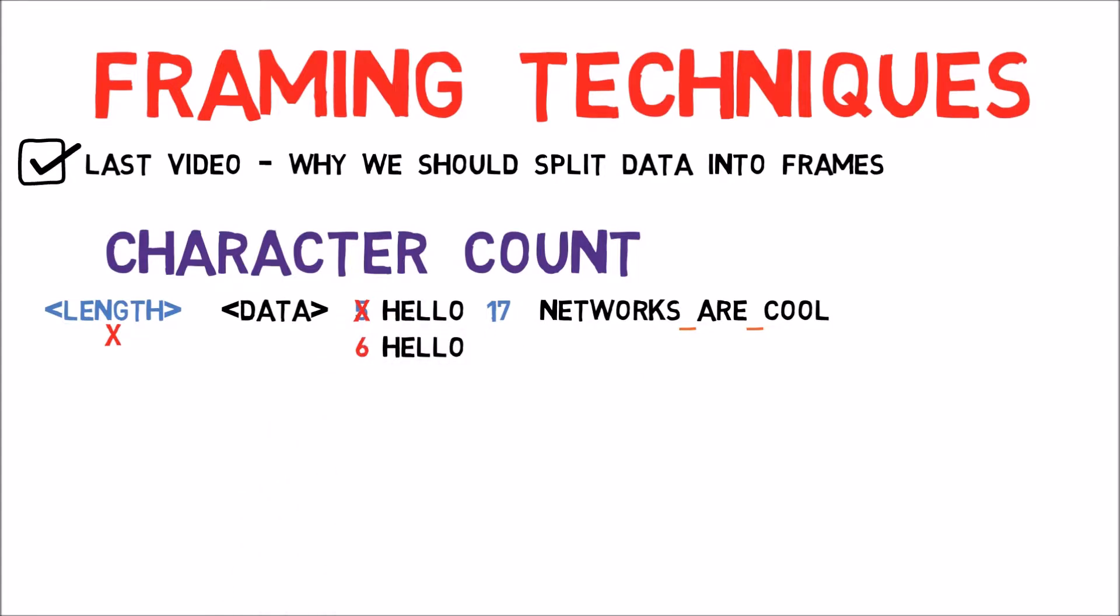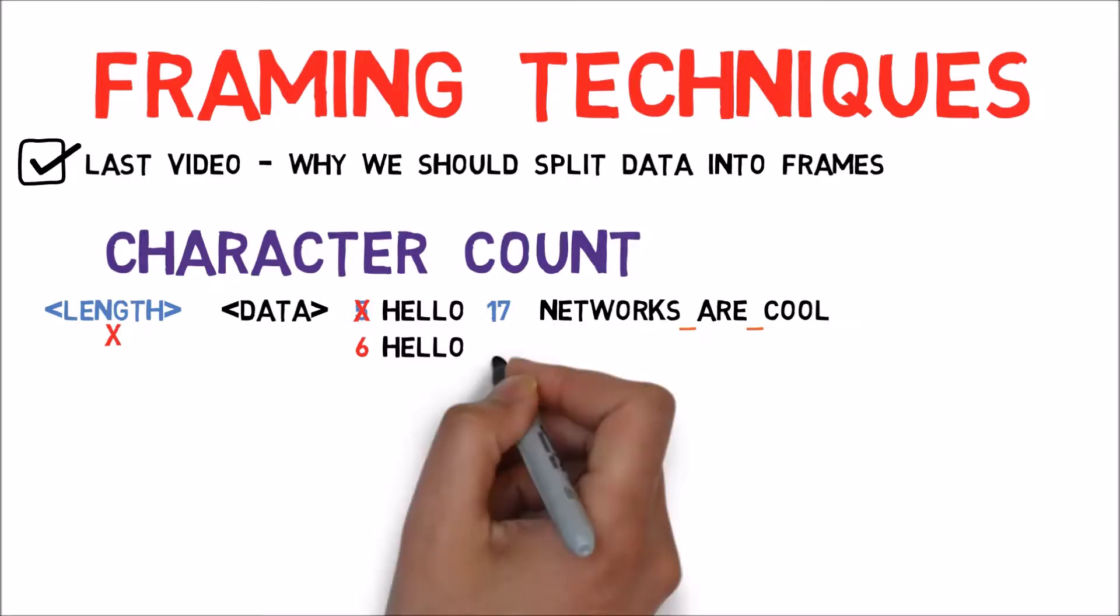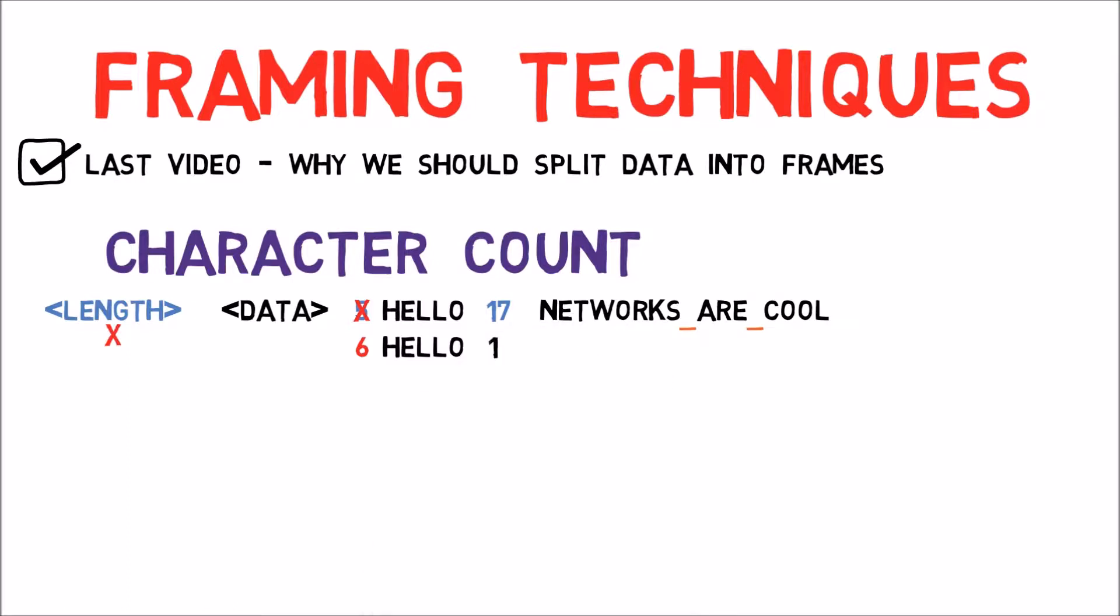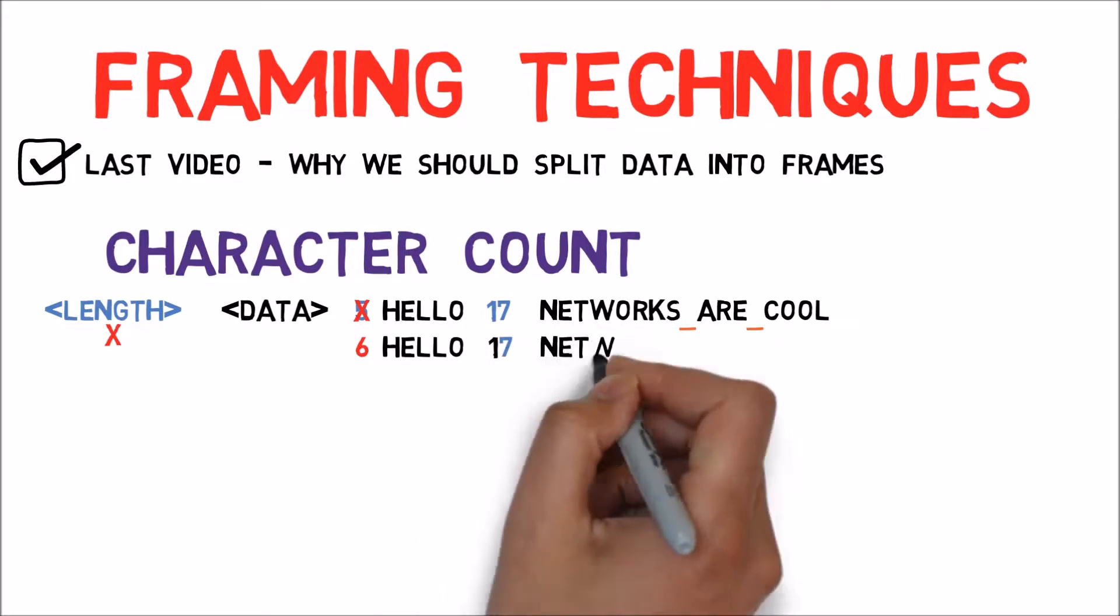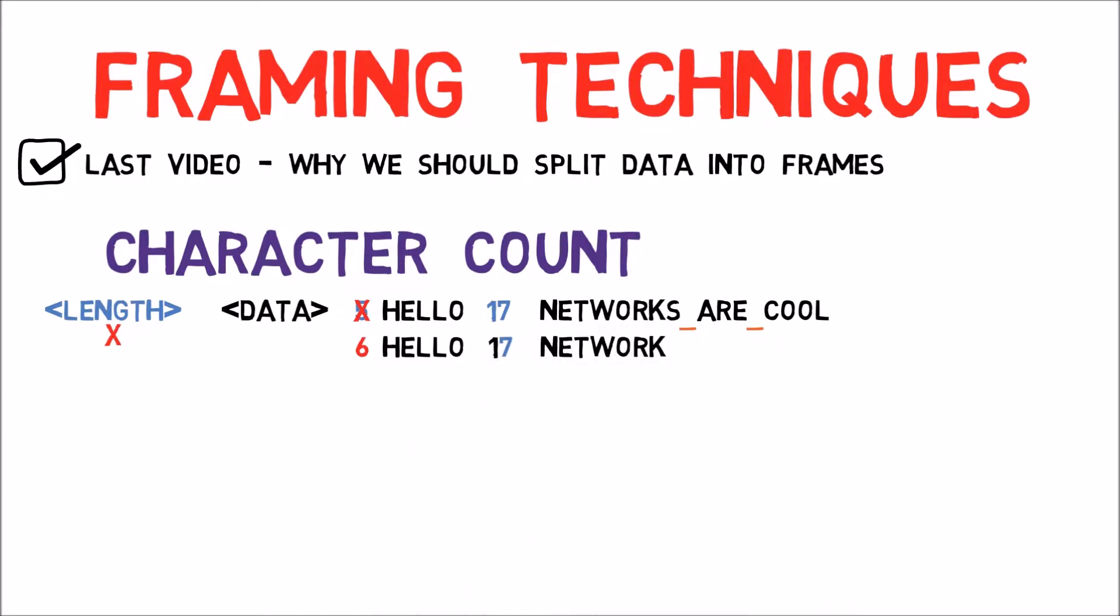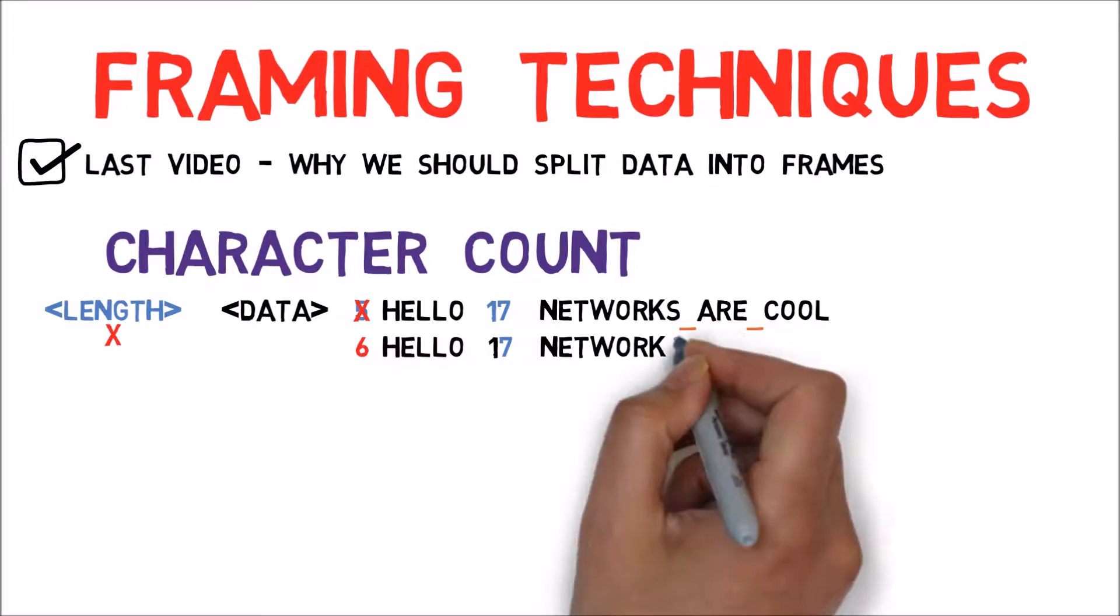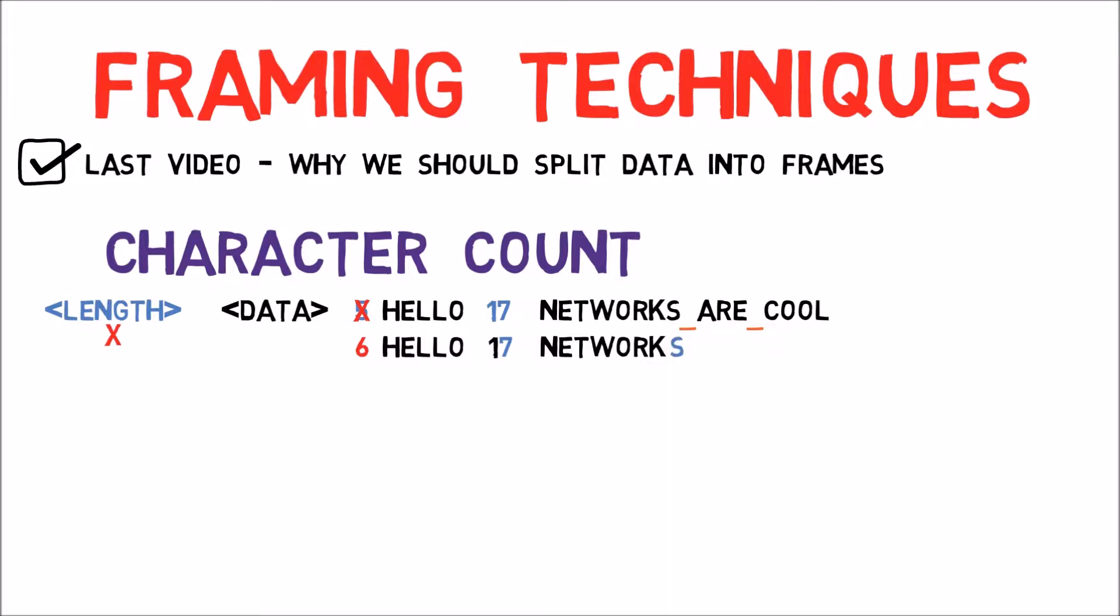We will read 6 characters as data. Hello, 1. And then we will just read 7 as the length of the next frame and read network. We'll then try to parse the S as the length value.